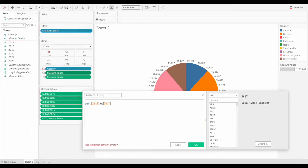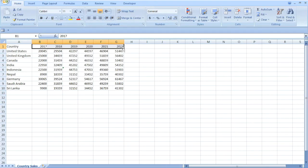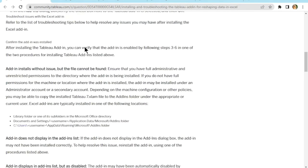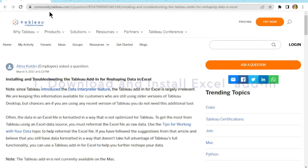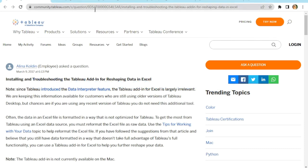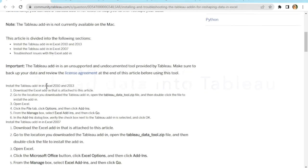To overcome all these limitations, you need to reshape the data in Excel. We are going to achieve this in three steps. First step: download and install the Excel Add-in and reshape data using the Excel Add-in. And the final step: load data into Tableau.